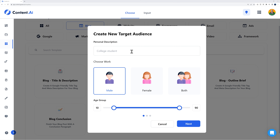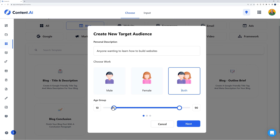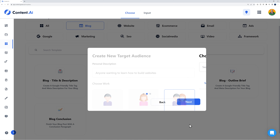So let's say our blog post would be about how to create a WordPress website for free. Our target audience would be anyone wanting to learn how to build websites — both male and female, with an age group from maybe 18 up to 55.